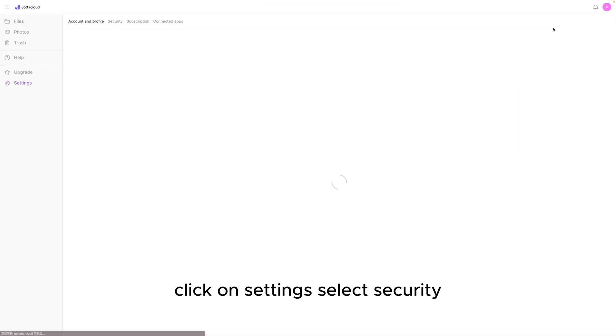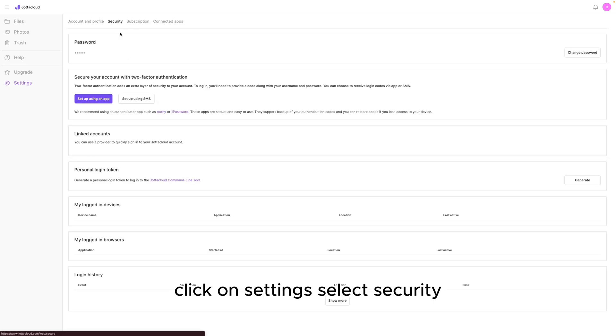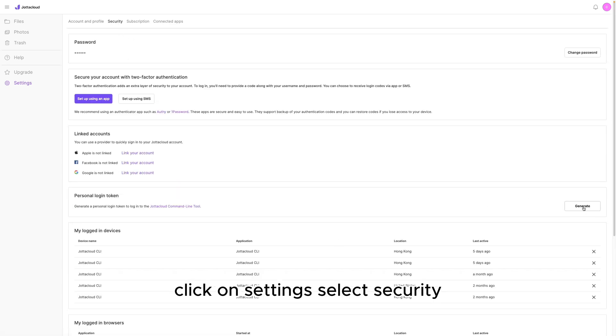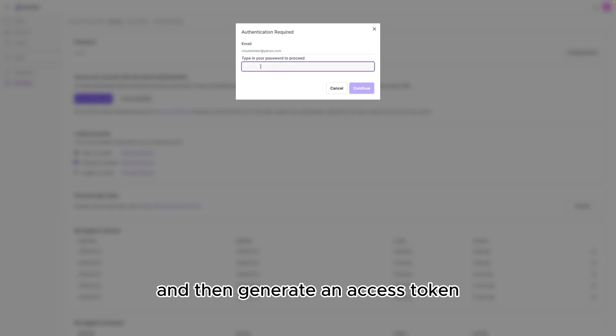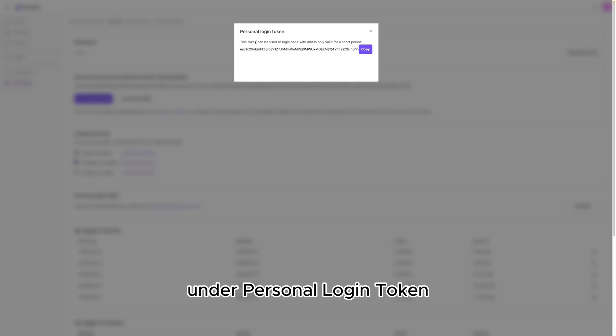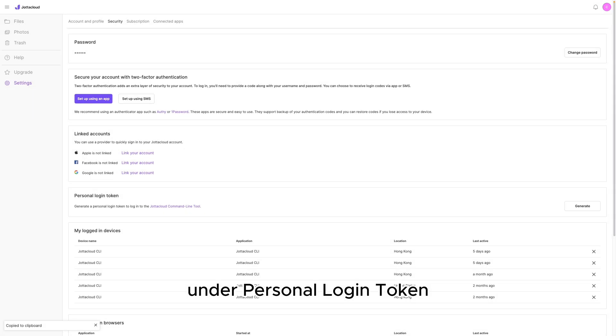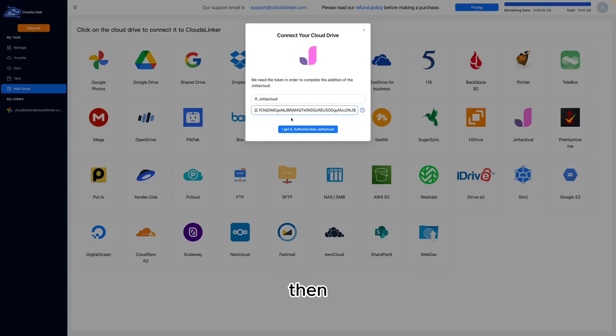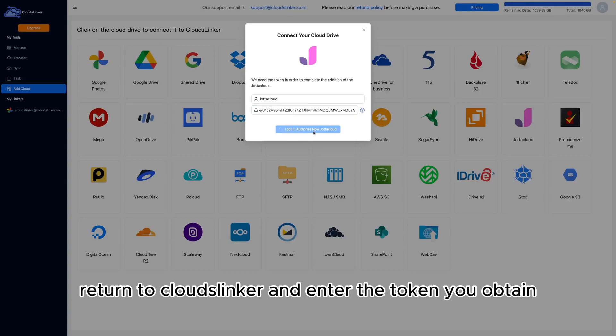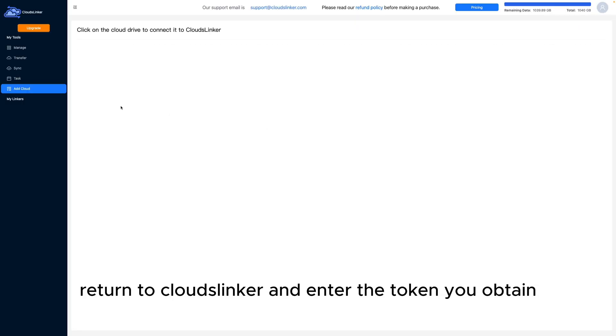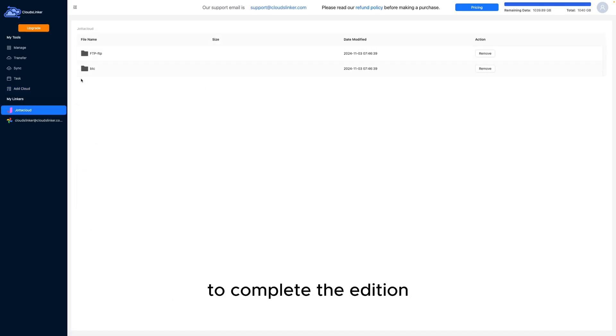In Jota Cloud, click on Settings, select Security, and then generate an access token under Personal Login Token. Then, return to CloudsLinker and enter the token you obtained to complete the addition.